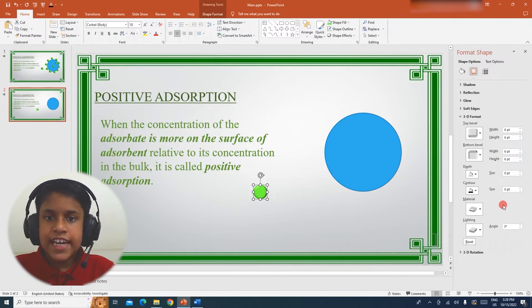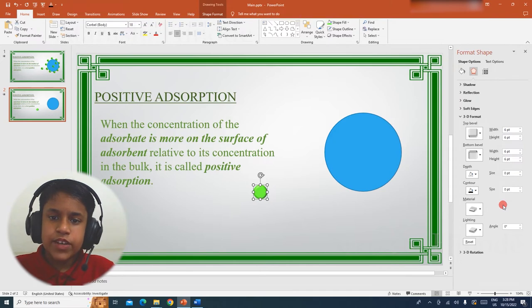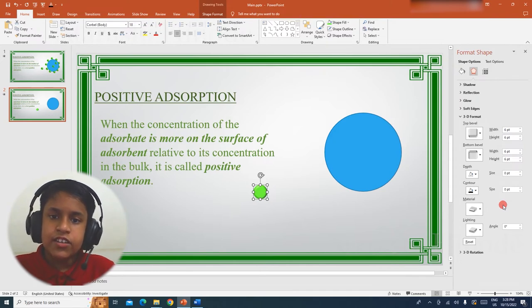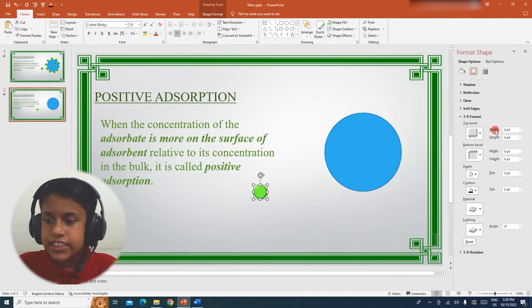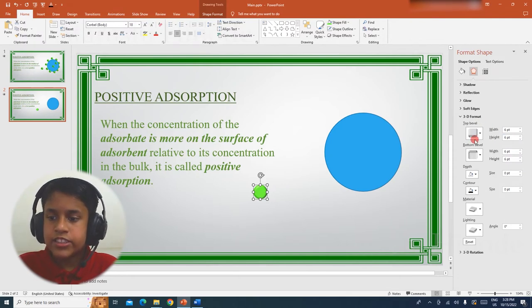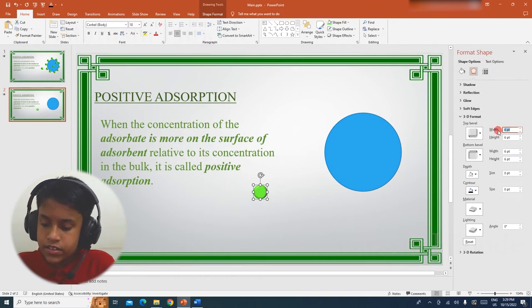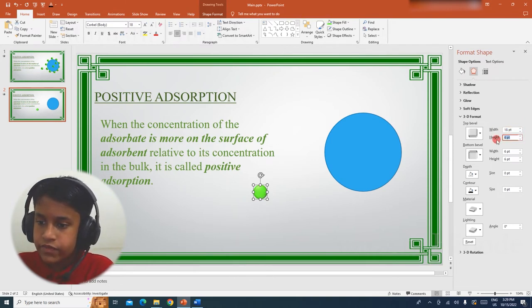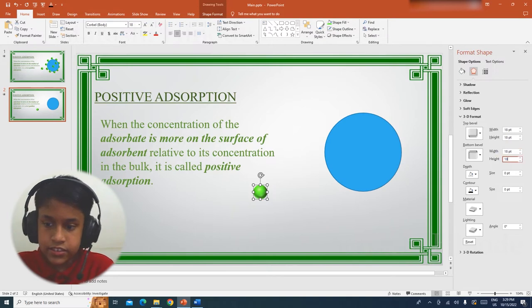In order to convert it into a sphere, we must multiply the diameter of the circle with 36, which is 0.5 multiplied by 36, which is 18. Now we must change the width and height of both the bevels to 18. If we do that, we will get a perfect sphere.